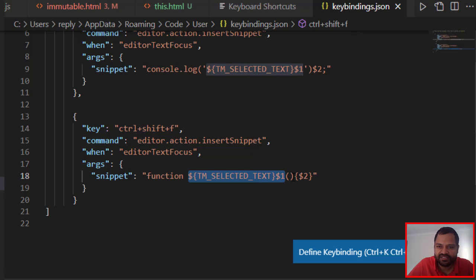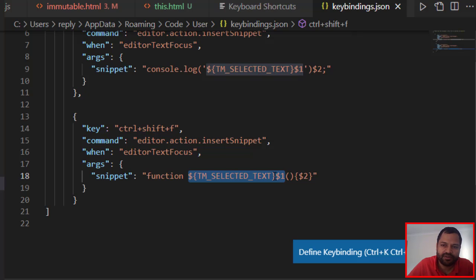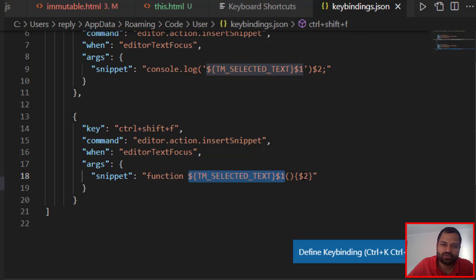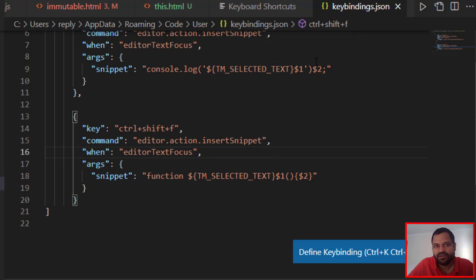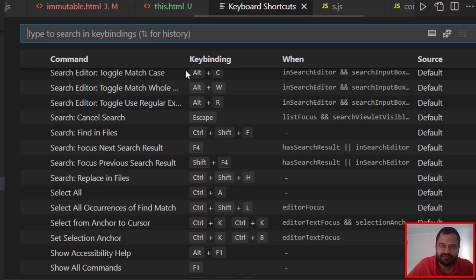Followed by parentheses, and then dollar two. Dollar two basically signifies that after entering the function name, if you press Tab, the cursor will go to that particular position - inside the curly brackets where you will write the function code. Save it and close this, and once that is done, you are ready to use that snippet.